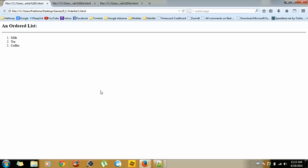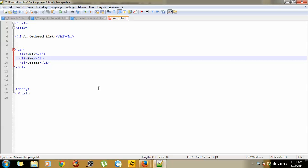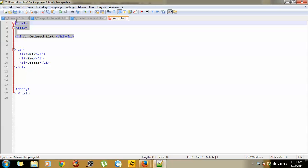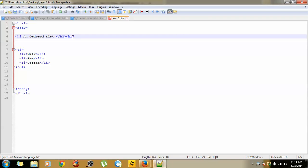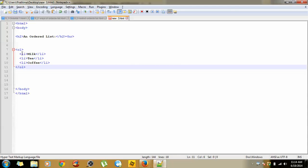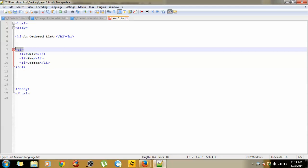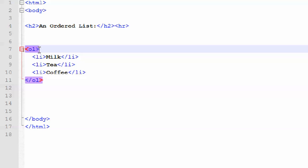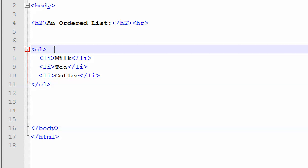How can we develop this kind of format in HTML? If you look at the code, you are pretty much familiar with these lines: the HTML, body, h2 tag, and hr tag. The only code to concentrate on today is the ordered list, which is nothing but the OL tag.